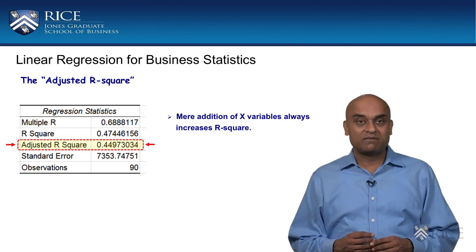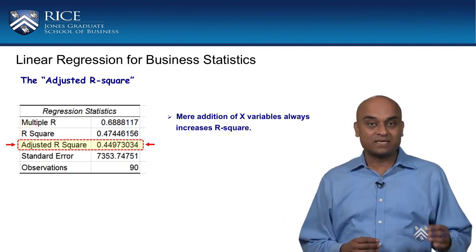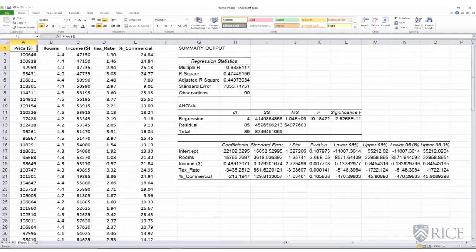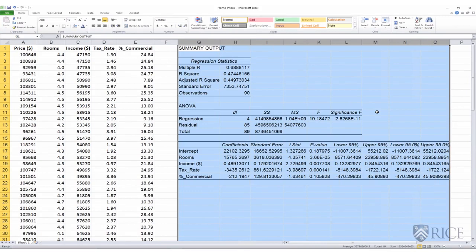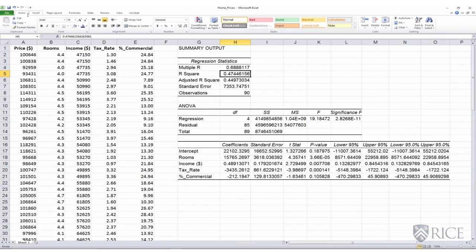Let us see this in Excel where we will add some random numbers as additional X variables and see what happens to the R square. This is the home prices data that we worked on, and this is the regression output we estimated from this data. Our R square was 0.47446. We will insert additional X variables — simply a random string of numbers which do not commonsensically make sense to be included in the regression model. Nevertheless, the R square would always tend to increase, and that's what we'll demonstrate here.